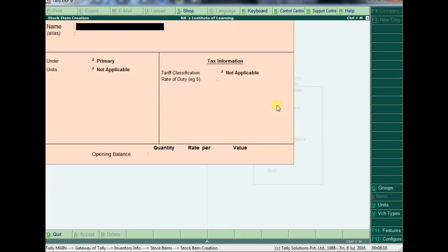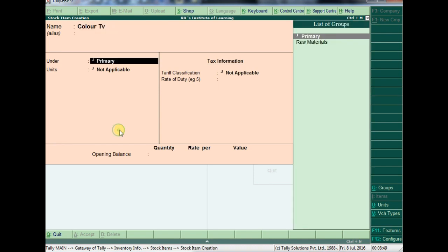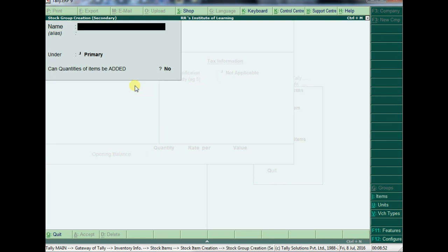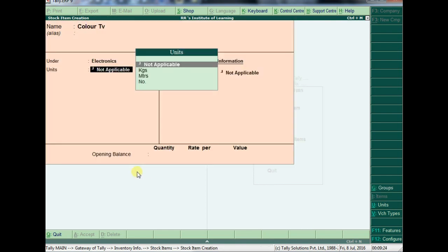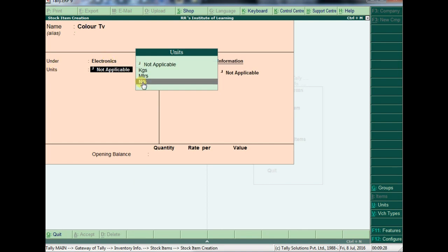Now I will create the major product: Color TV. Color TV is not a raw material — it is a finished good. Under Electronics, we can create it as finished goods. Choose that category and set the measurement unit as numbers.